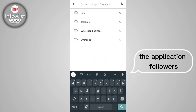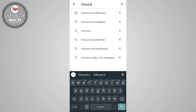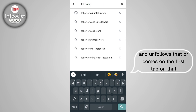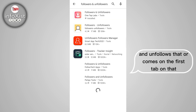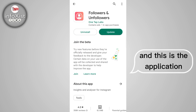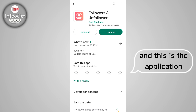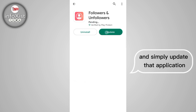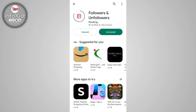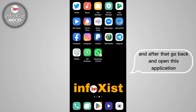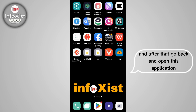Search for the application 'Followers and Unfollowers' — it comes up first. Tap on it. This is the application I installed. Simply install and update that application, then go back and open it.